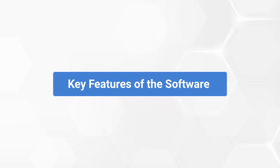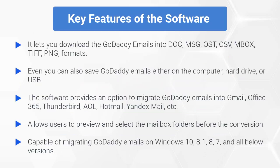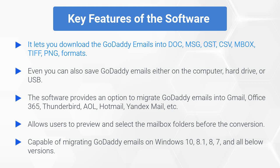Now, let's check out the main features of the software. It lets you download the GoDaddy emails into DOC, MSG, OST, CSV, MBOX, TIFF, and PNG formats.